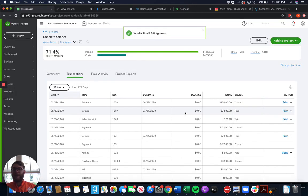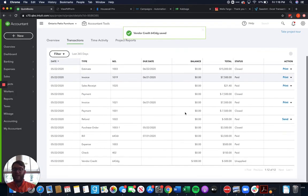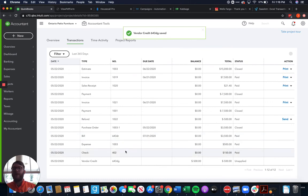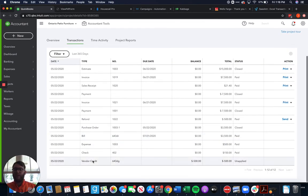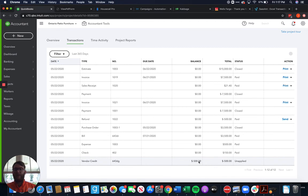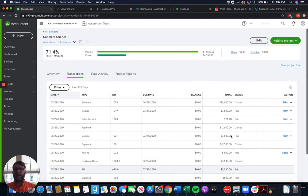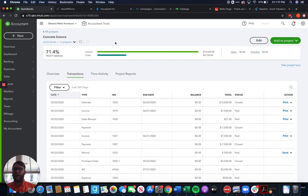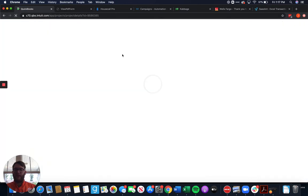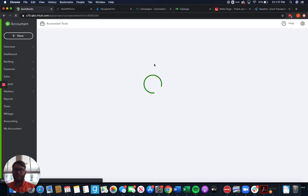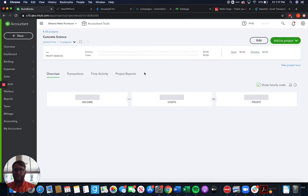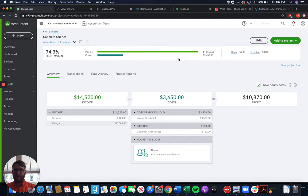So we're going to save and close that and what that's going to do there is it's going to provide us a credit for future use on a bill but it's also going to apply that credit specifically to this job because we know that that credit was for this job since we applied it to that job. If we refresh this page we're going to see how our costs went down to $3,650 instead of $4,150.